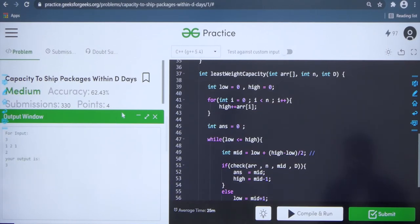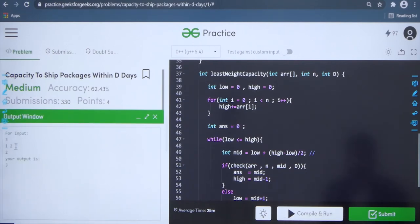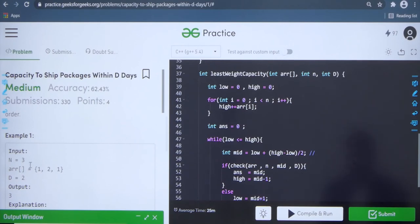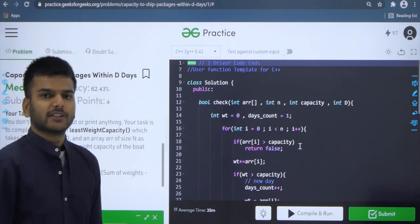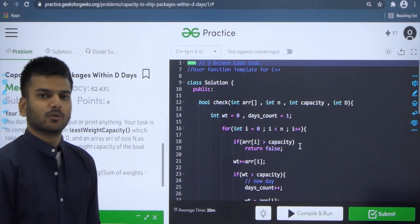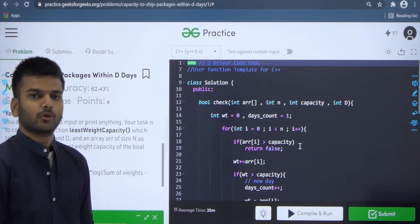Now we compile it and the output is 3, matching the expected answer. We submit the solution and as we can see we get the correct answer using the binary search on answer approach. The time complexity of this approach is O(n log(sum of weights)) and the auxiliary space used is O(1). I hope you enjoyed this tutorial and understood binary search on answer completely. If you have any doubts, comment below and we will look into it. Thank you for watching and stay tuned for more interview question videos. Happy coding!